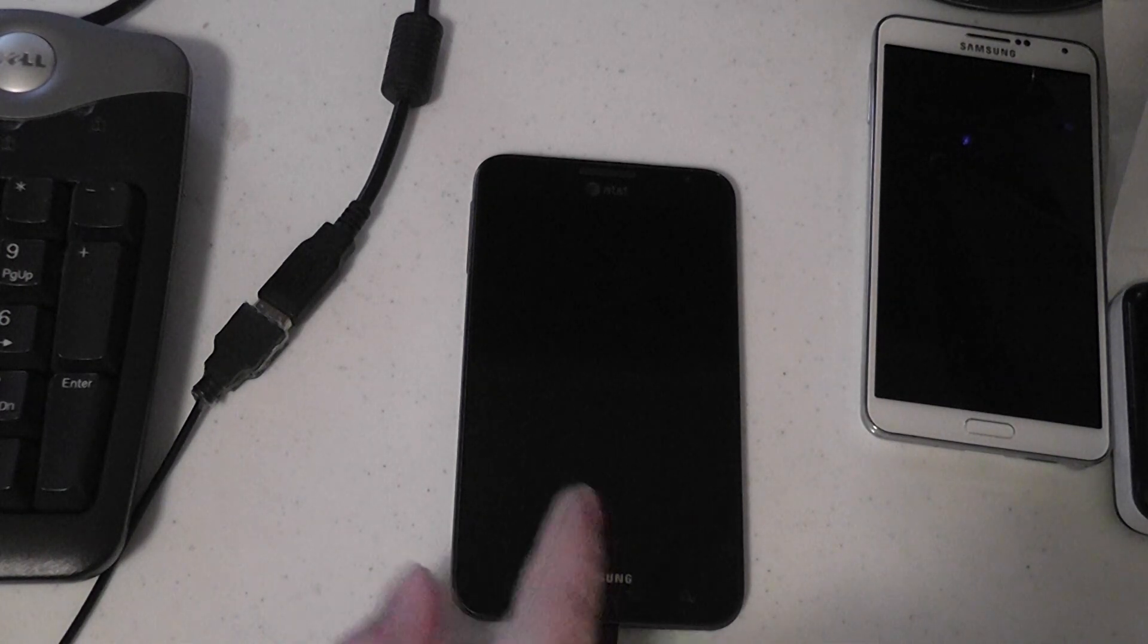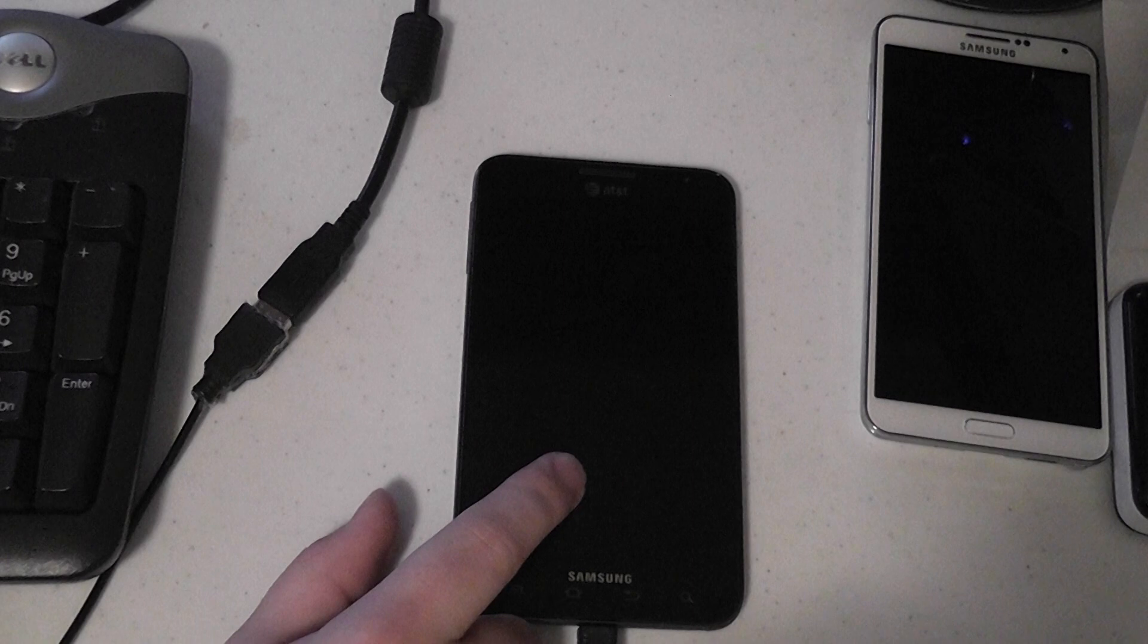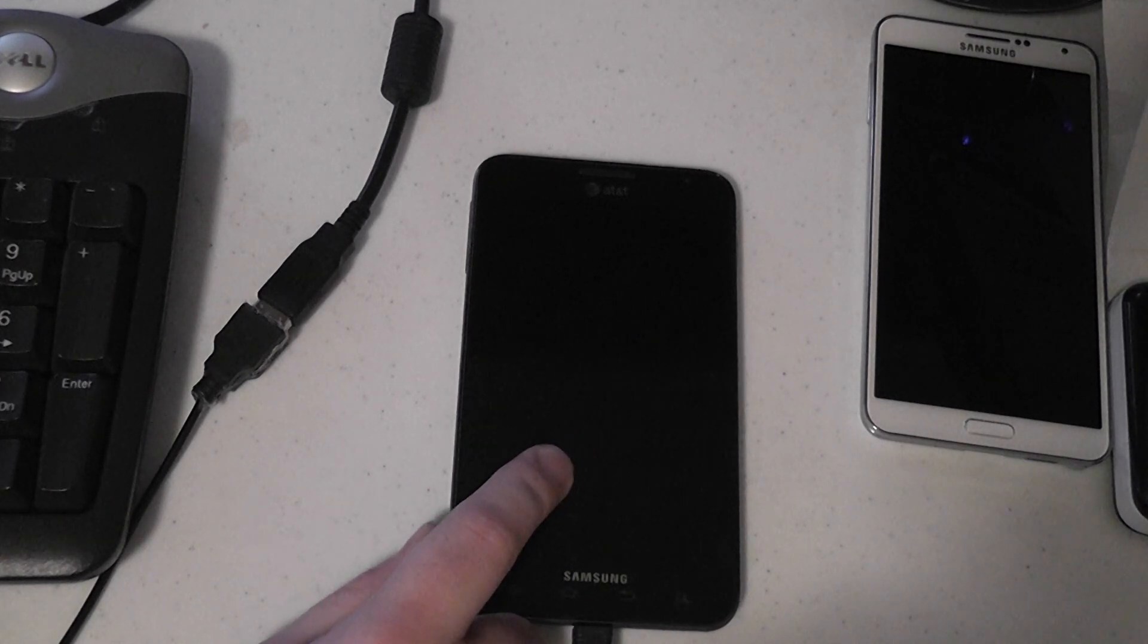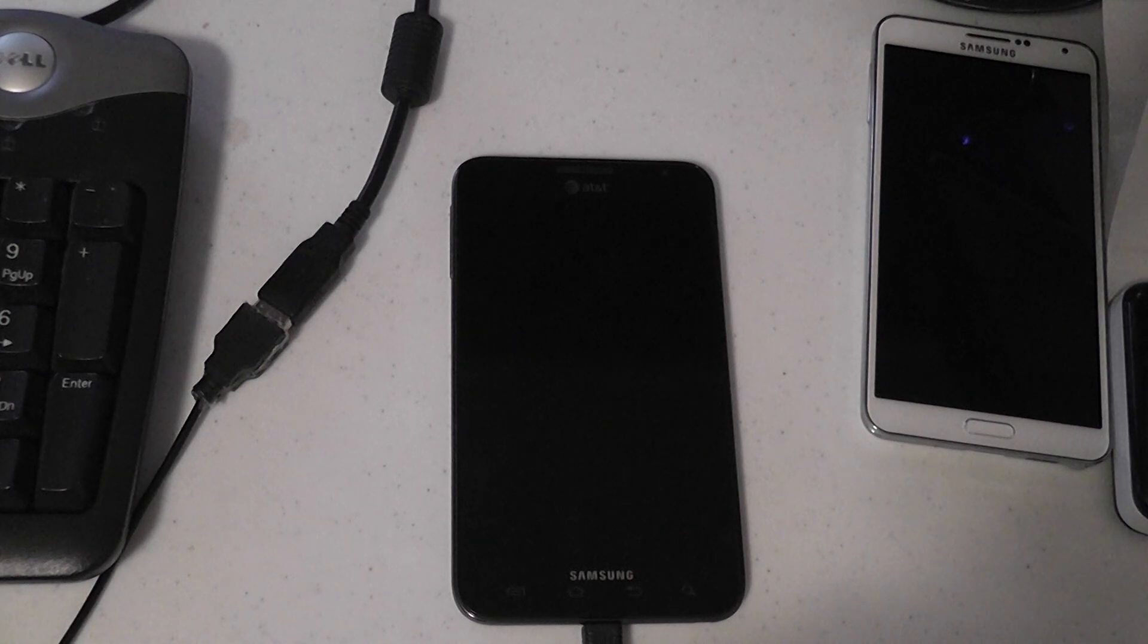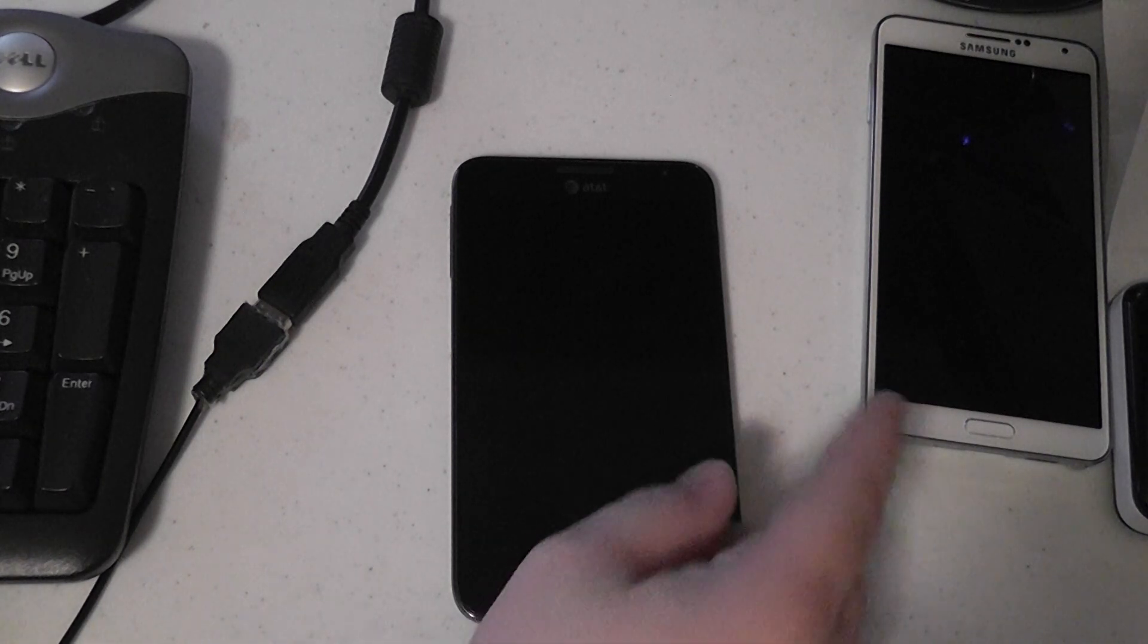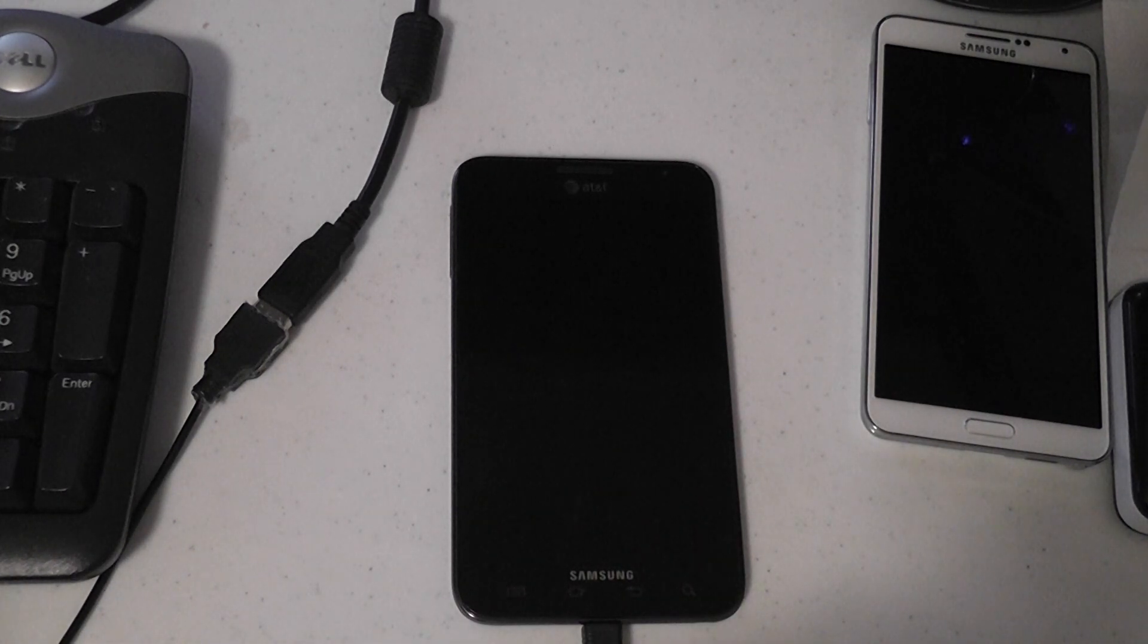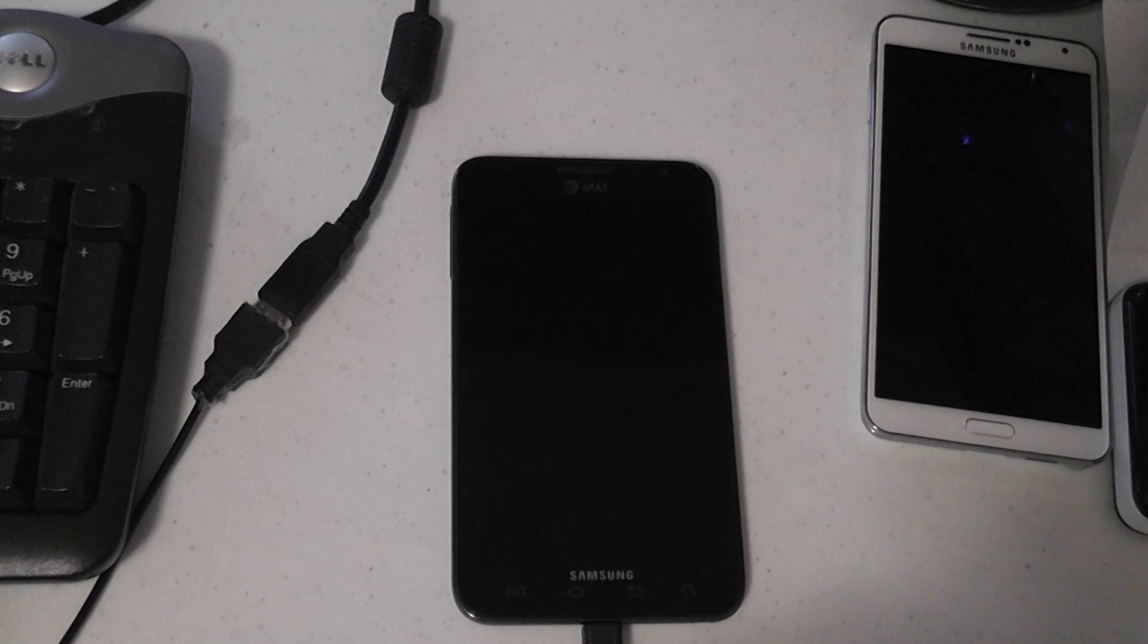This is my old phone, the AT&T Galaxy Note i717. And since it's no longer my primary phone, since I got my Note 3, I decided to go ahead and try an Ubuntu Touch port to the device.